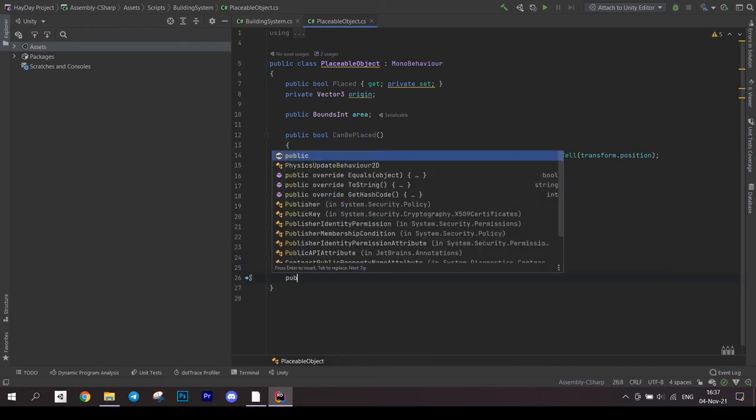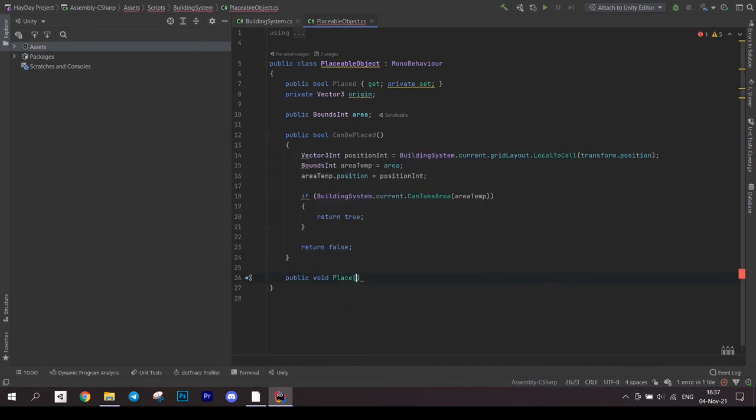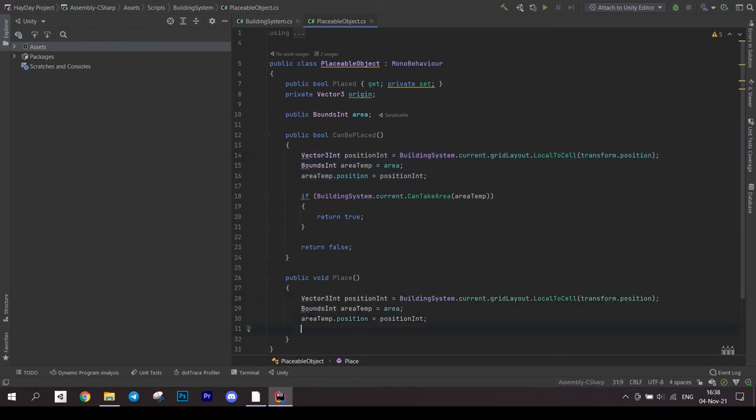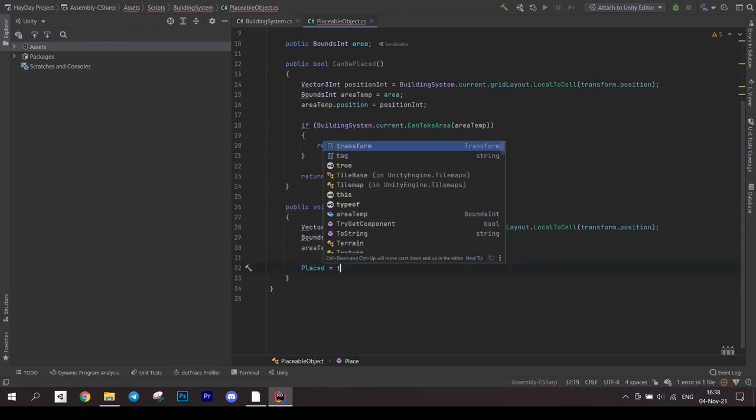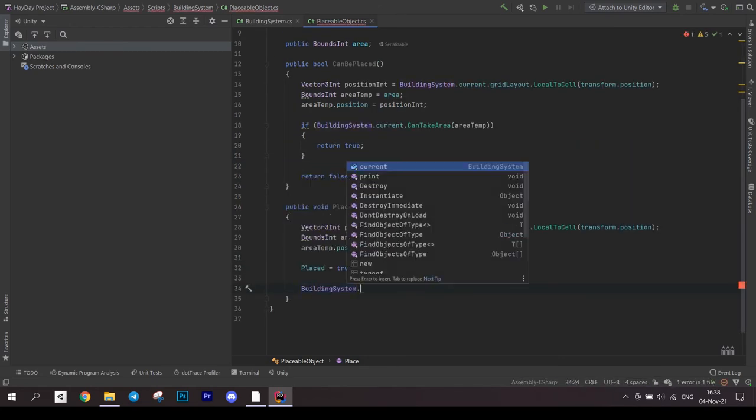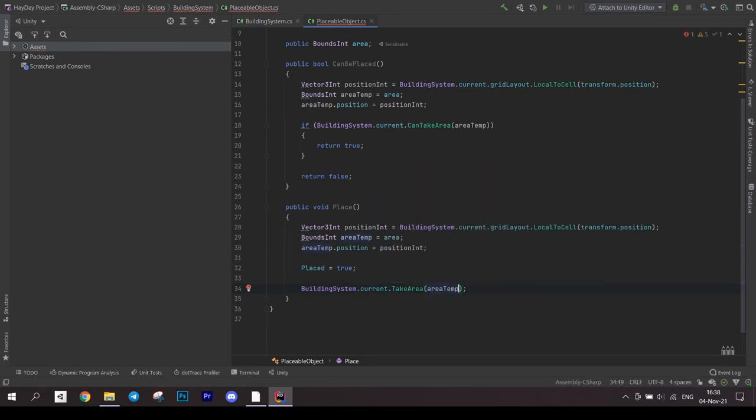Next method is for object placement. In it, we do the same with the temporary area like you did in the previous method, so you can just copy that code. Then set the bool.Place to true and call the building system to take the area.